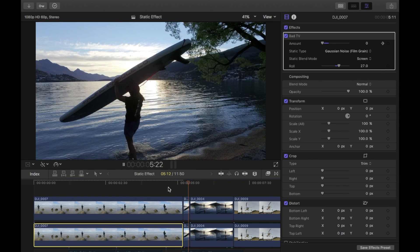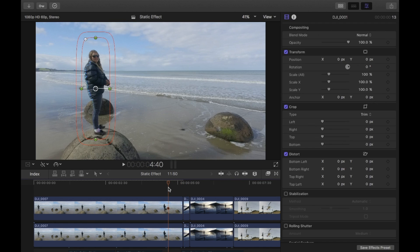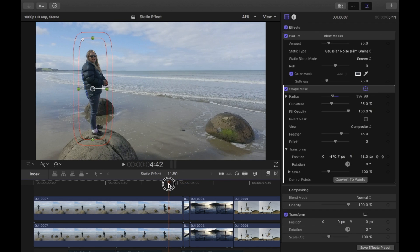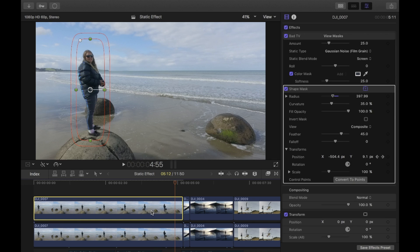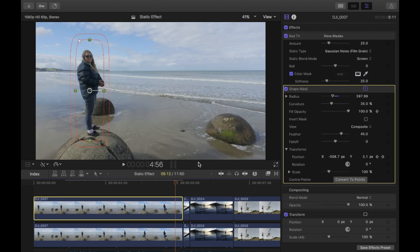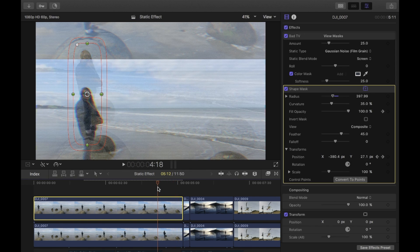Now you can see that effect comes right at the end. It looks a bit weird because of the mask, so at about the same time — or just before — go to the top clip, go to the shape mask, add a keyframe to the opacity, then go forward one frame on the keyboard and bring the opacity down to zero. That basically turns off the mask and then it goes on to that bottom clip Bad TV transition.